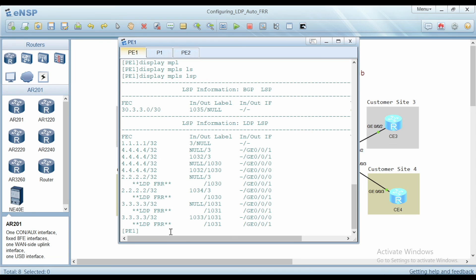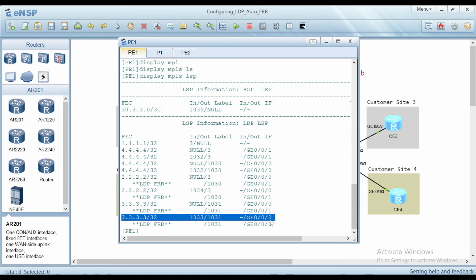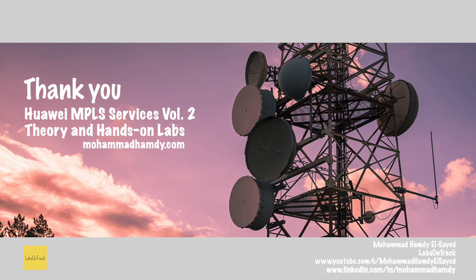Now checking the LDP LSP table again, we can see that the network 3.3.3.3/32 for PE2 has a main route via interface 0/0/0, and a backup route marked with LDP FRR via interface 0/0/1. We have successfully enabled LDP Auto FRR at PE1. If there is any failure on the main path via 0/0/0, the backup LSP path via 0/0/1 can be used immediately to quickly restore services traffic.